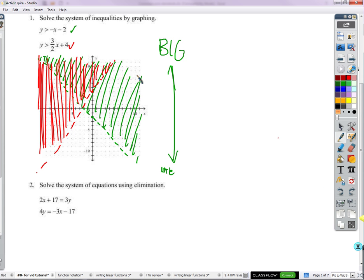That's where the solutions are — not on this line, not on this line, not here, not over there, certainly not anywhere down here, just in the overlap of these two. I'm going to give you a quick reminder of what all that means. Let's grab a point clearly in the overlap: negative 3 comma 7. This point is in the overlap of these two graphs, which means it should work in both inequalities.